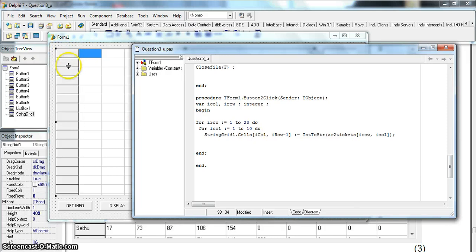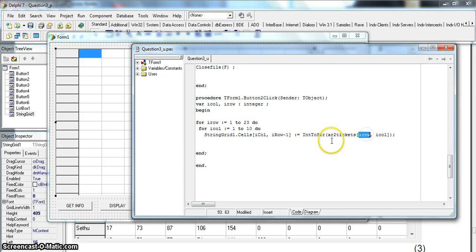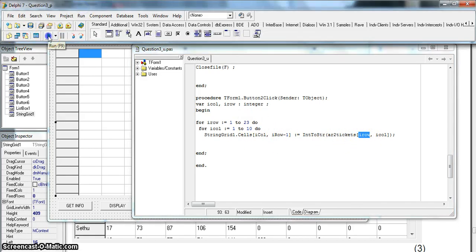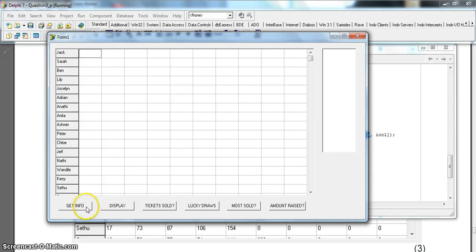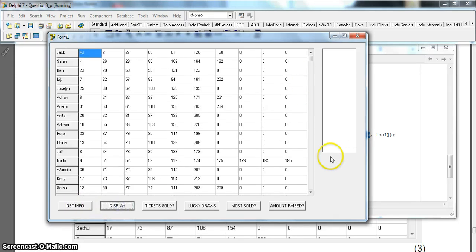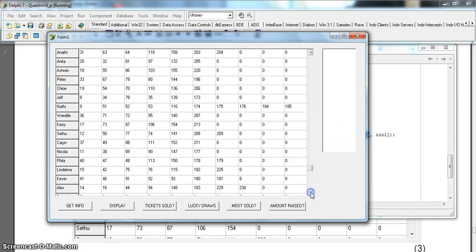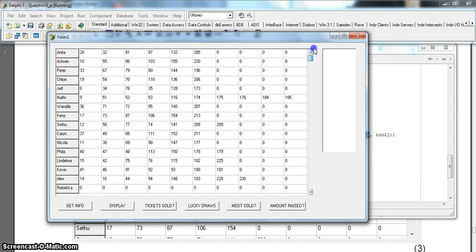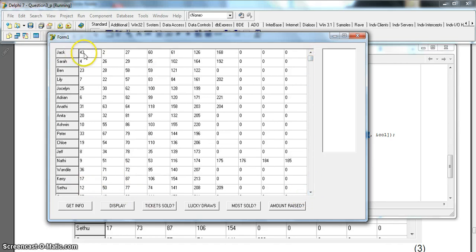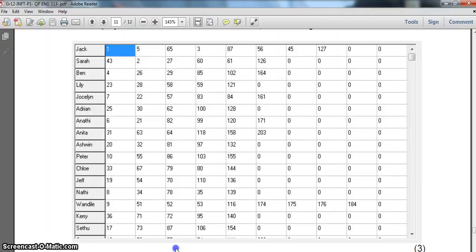Every row in the StringGrid is one less than our loop variable — the first row is 0, the second is 1, and so on. So while the array loops from 1 to 23, the StringGrid row should be our_row minus 1. Let's try that. After testing, it displays everything — though the last row shows all zeros and Jack still doesn't match the expected values.